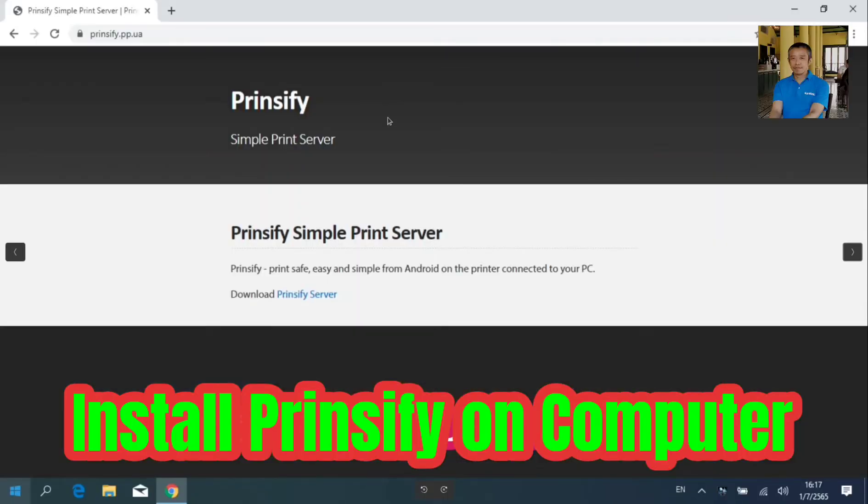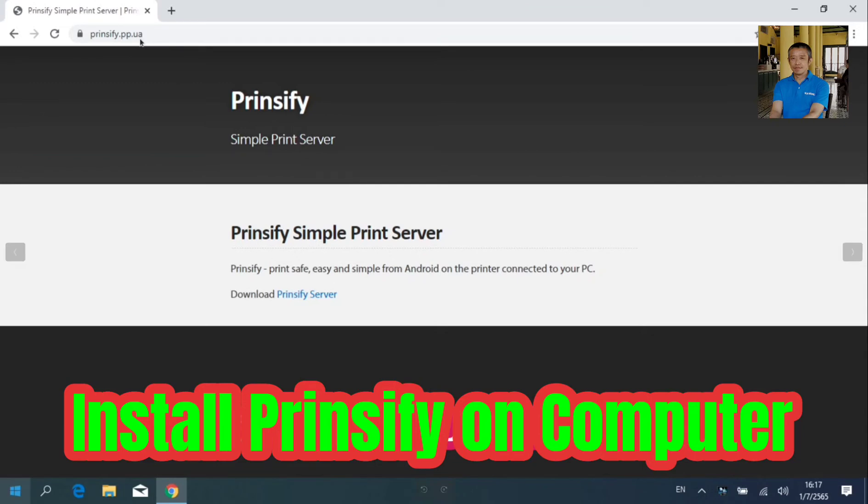Step 1. Install Printify on your computer. Open your web browser. Go to printify.pp.au. Click Download Printify Server.